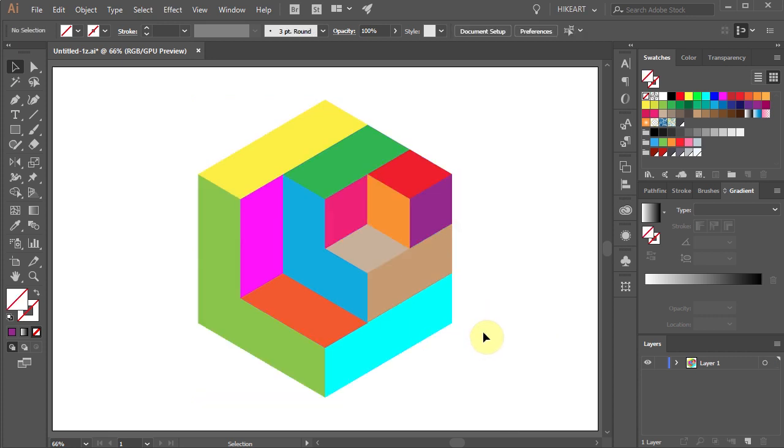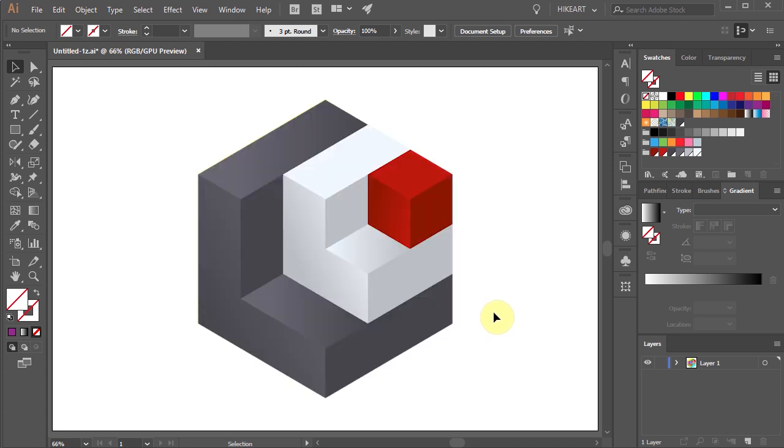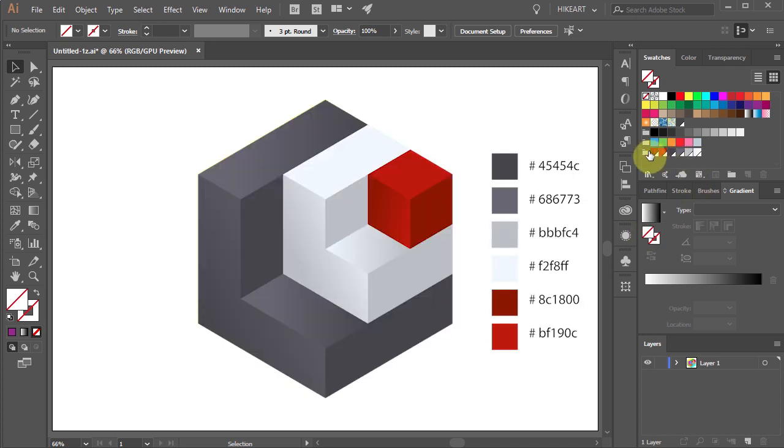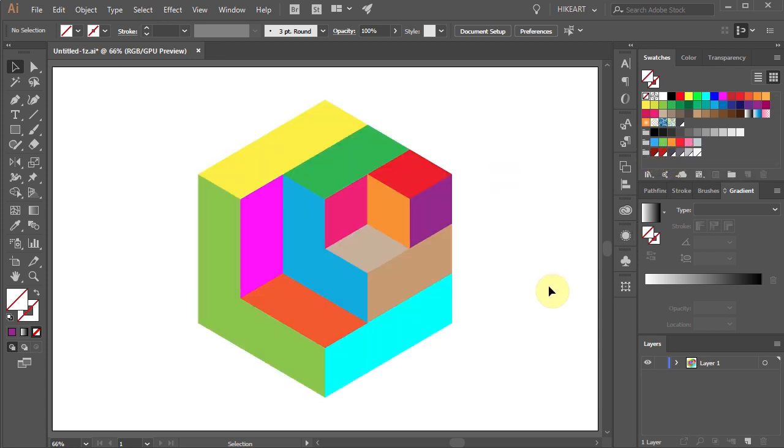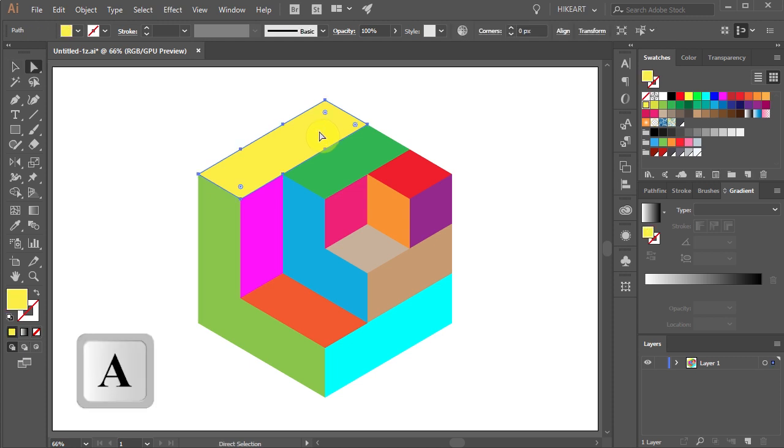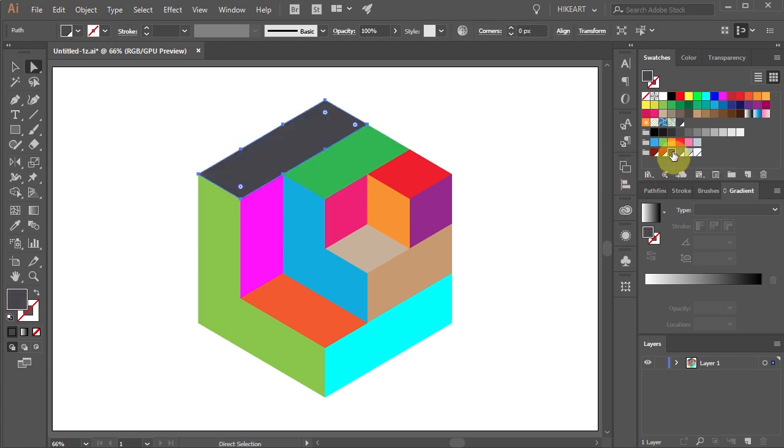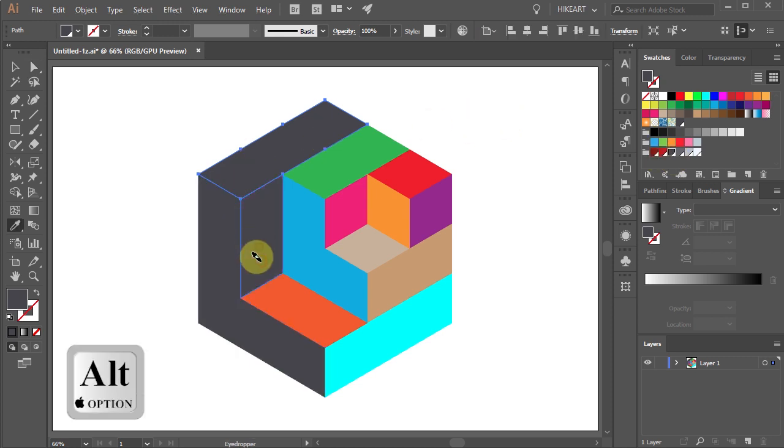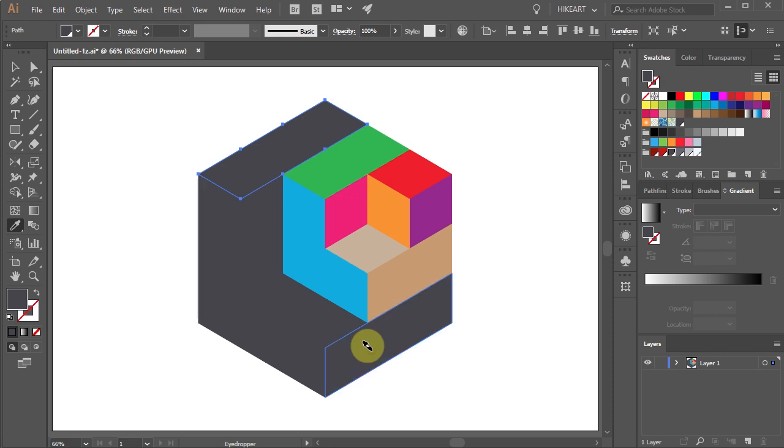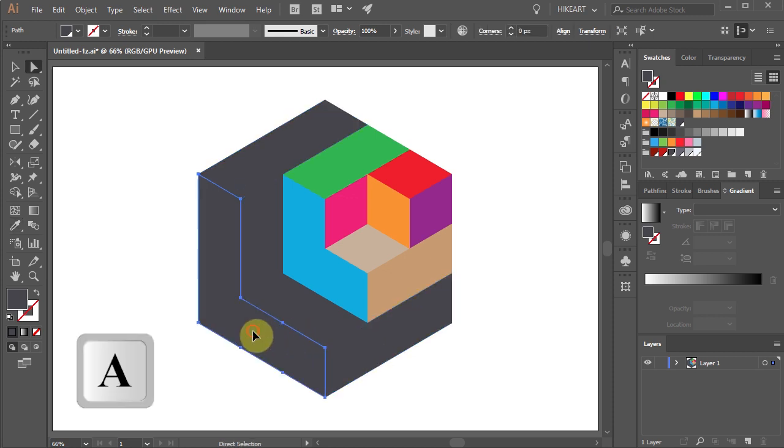Finally we will change colors and add gradient to make it look like this. Here is the color group I will be using today. First select the top yellow part and change its color to this dark grey. Now apply the same color to these parts as well. Next select the front part and let's add a gradient.